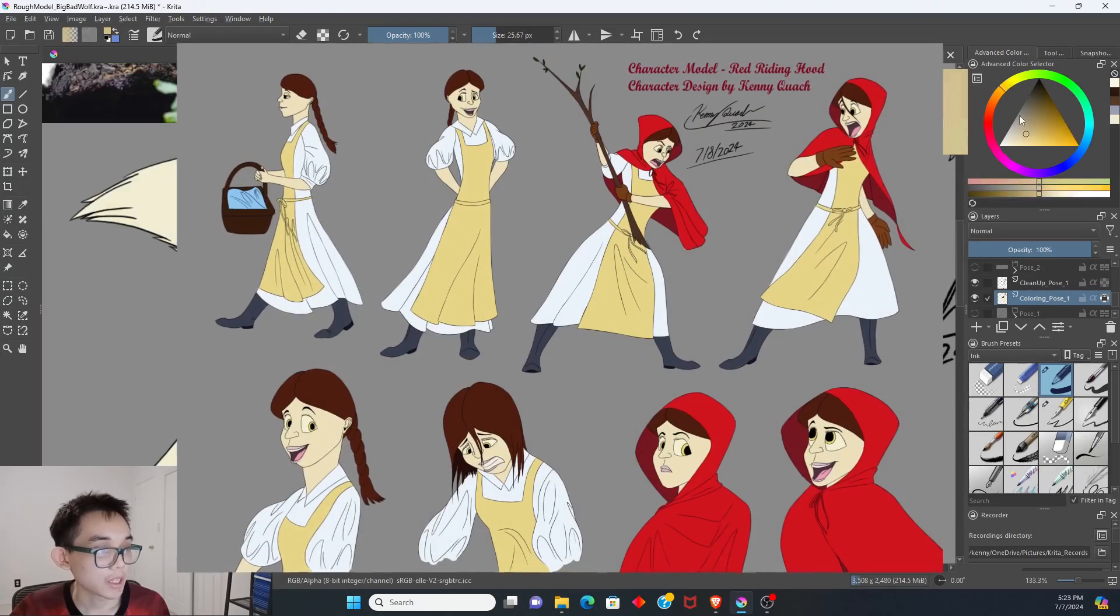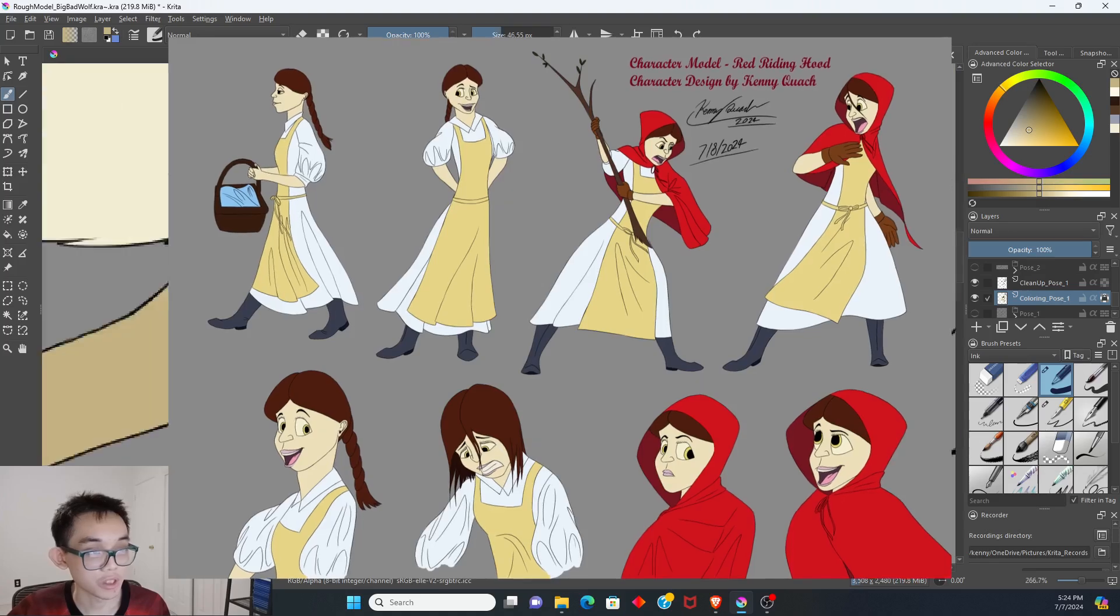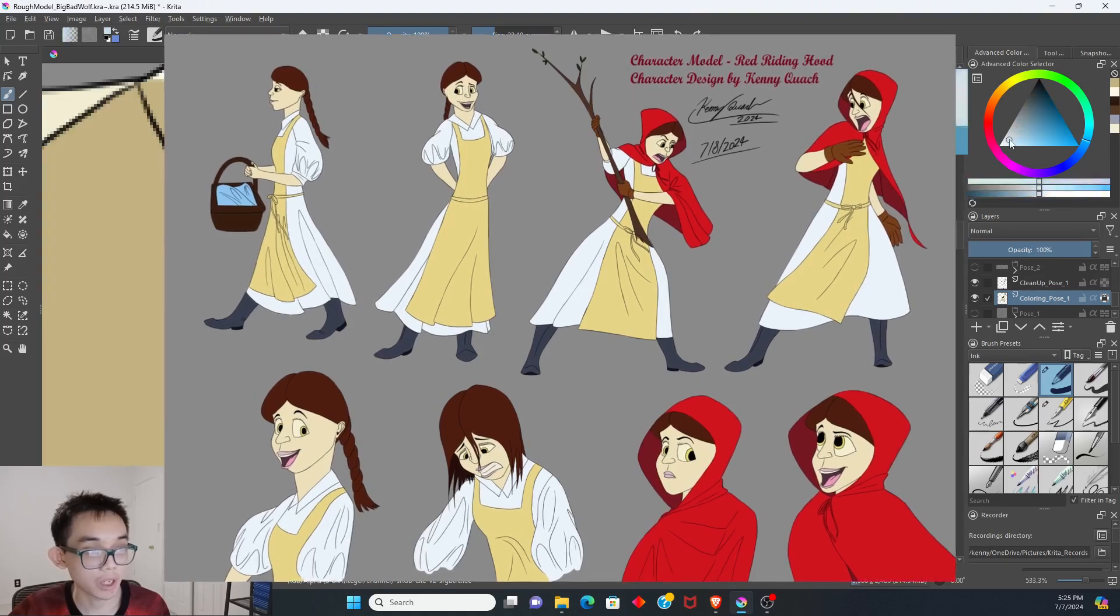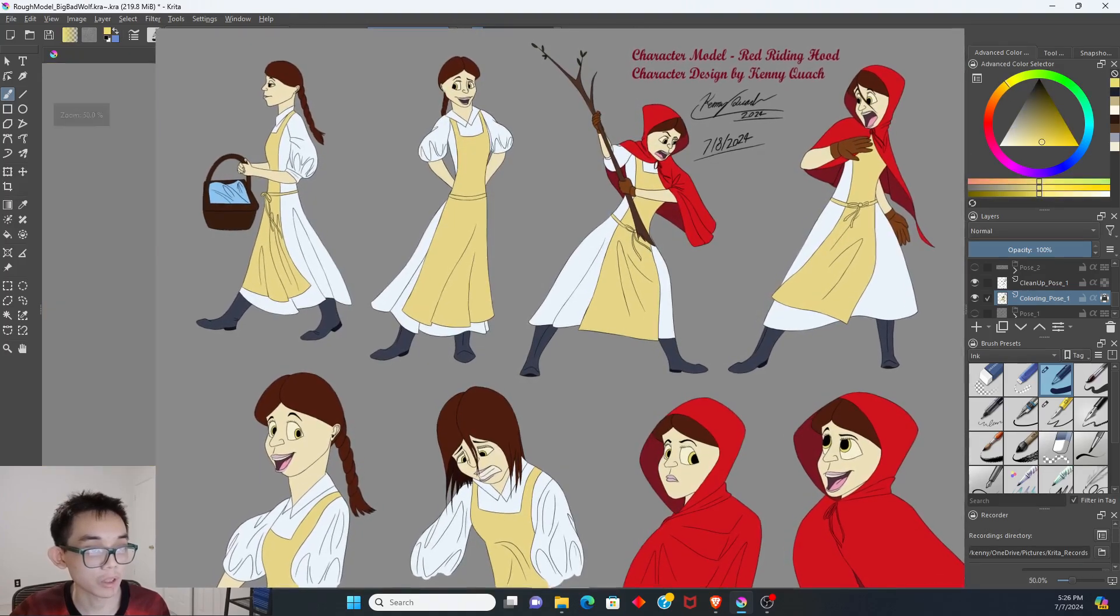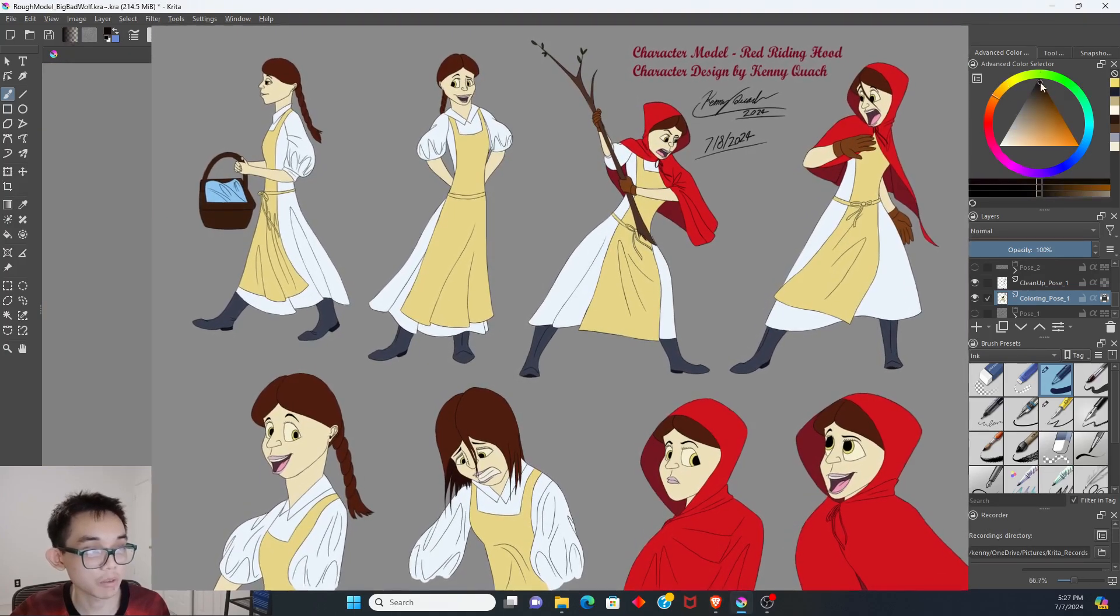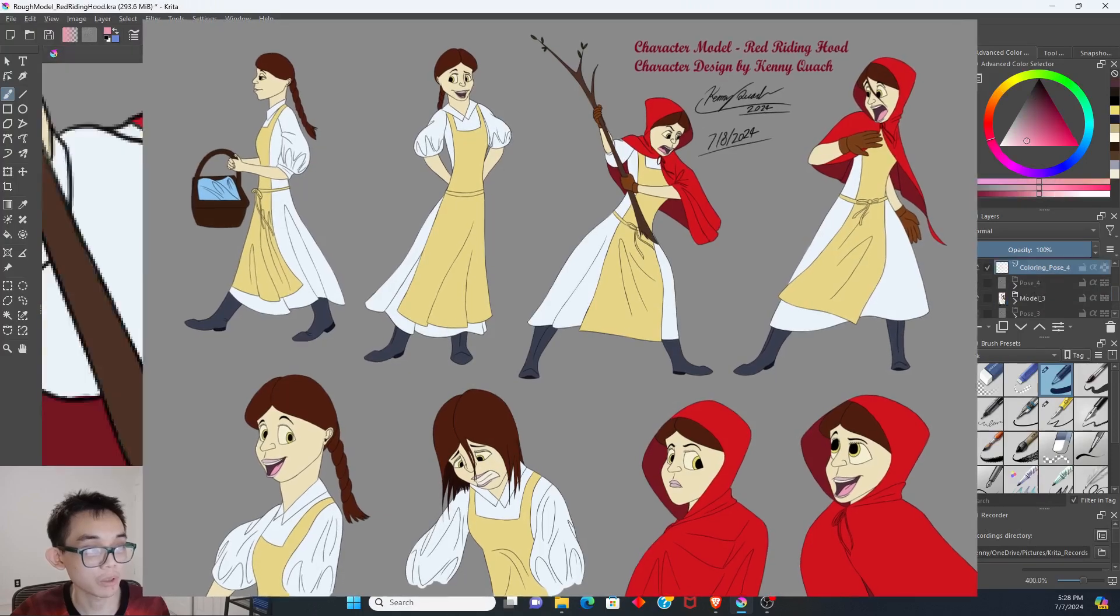On my take on Red Riding Hood, she's a young aspiring baker like her grandmother, and she dreams of opening her own bakery in London.